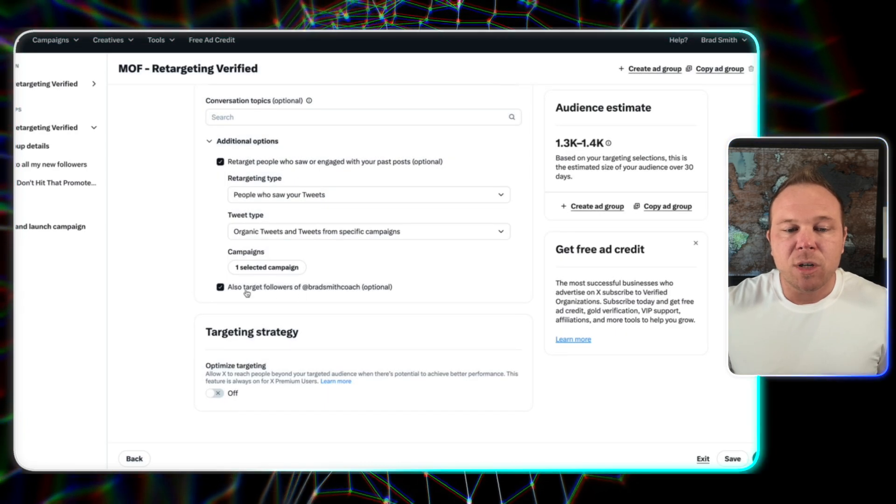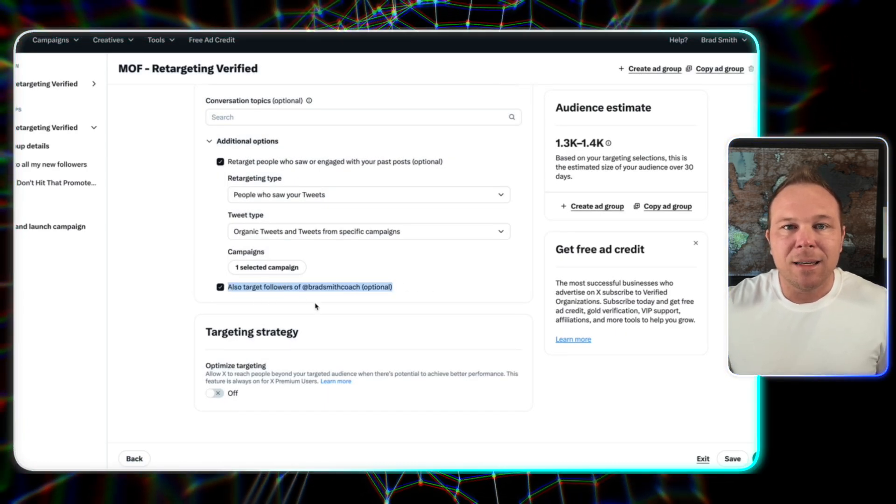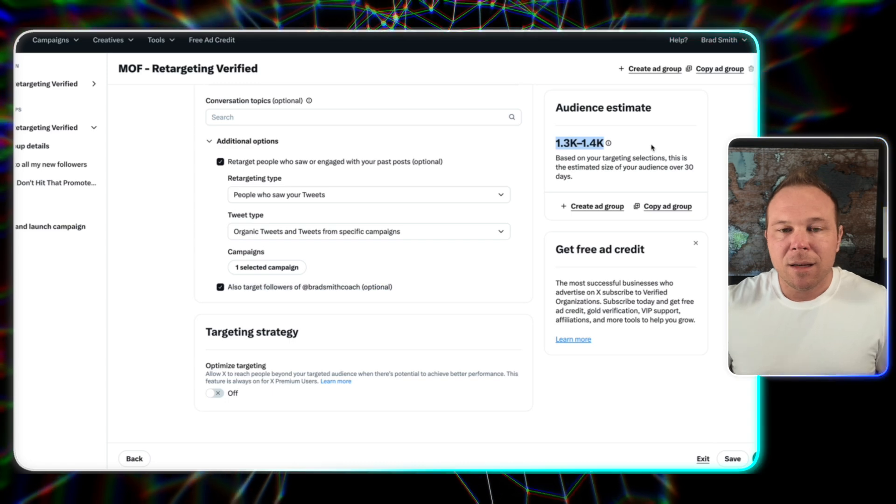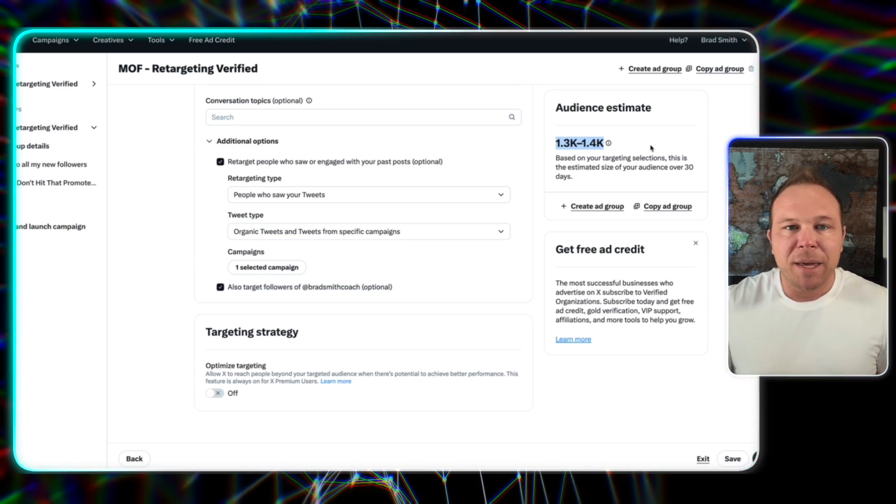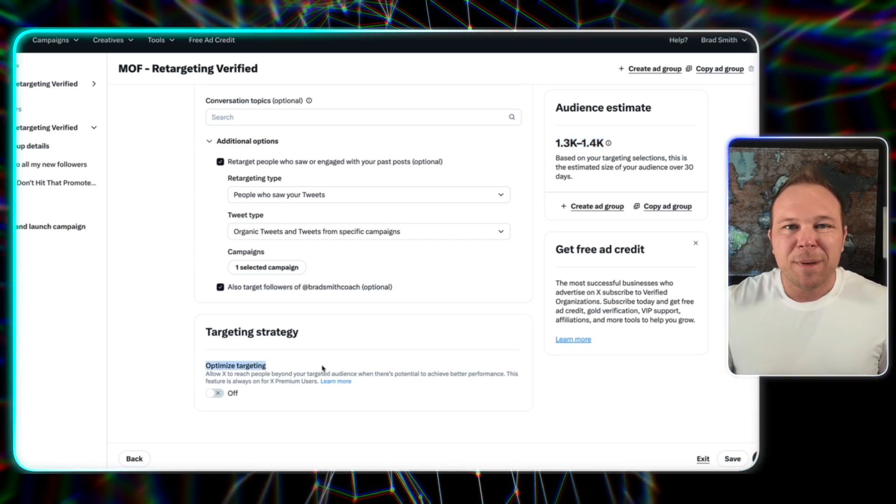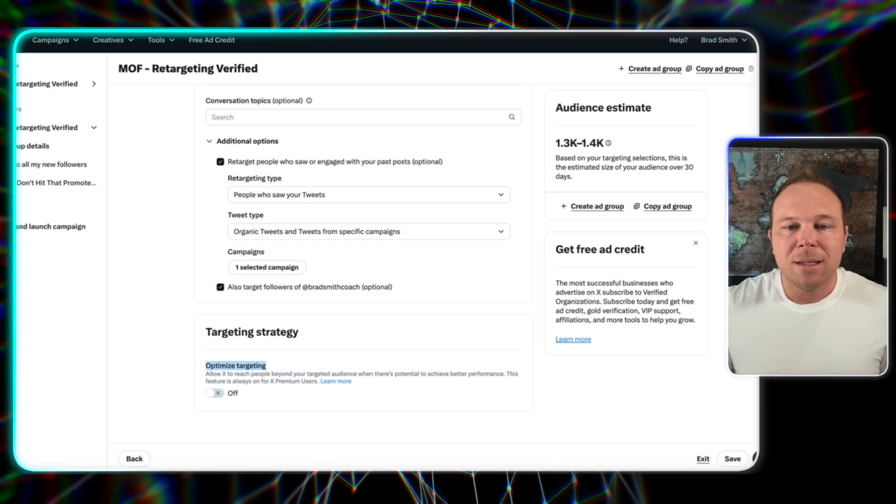Then also target your followers. That's key. This is really where that audience is. Anyone that follows me will then see this ad. Make sure optimized targeting is off because that's just going to show it to the bots.